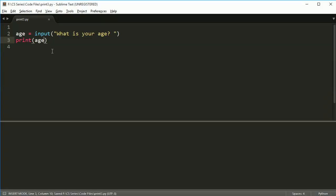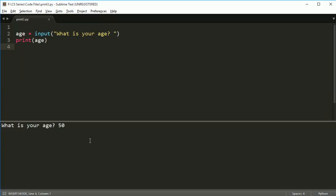The bad news is if I try to run this inside sublime, so say I run this code, what is your age? So far it looks good. I say 50, I'm not 50, I hit enter, nothing happens. So even if I keep hitting enter, still nothing's happening at all.